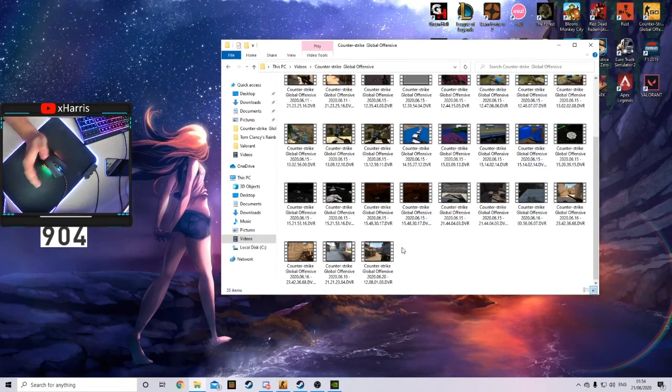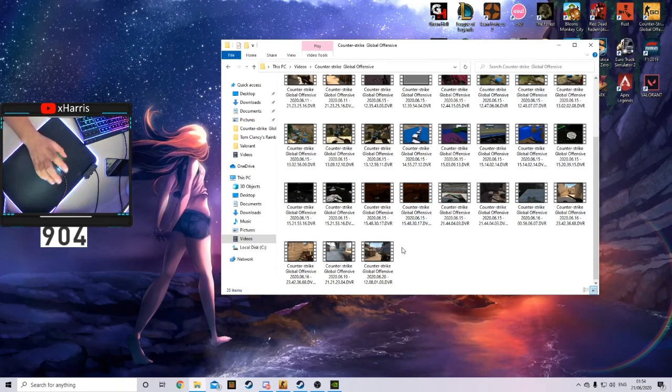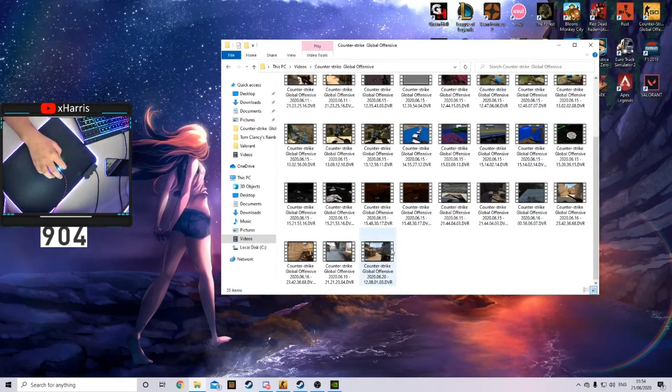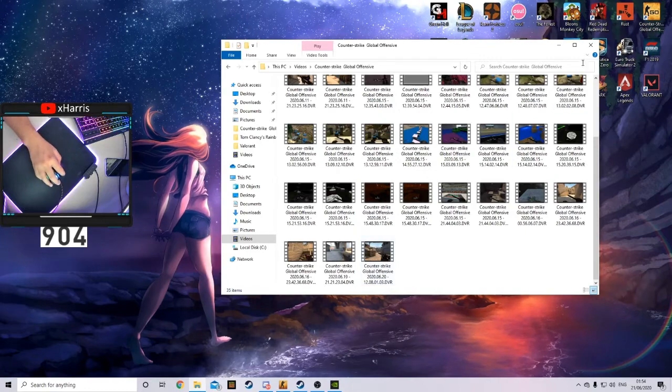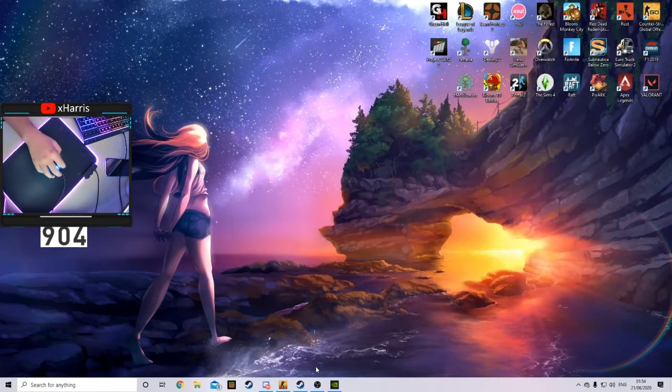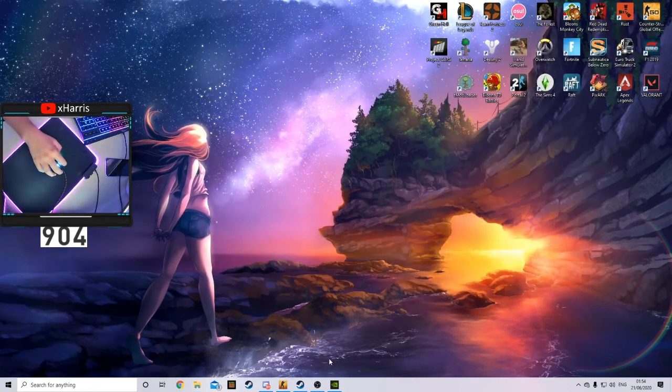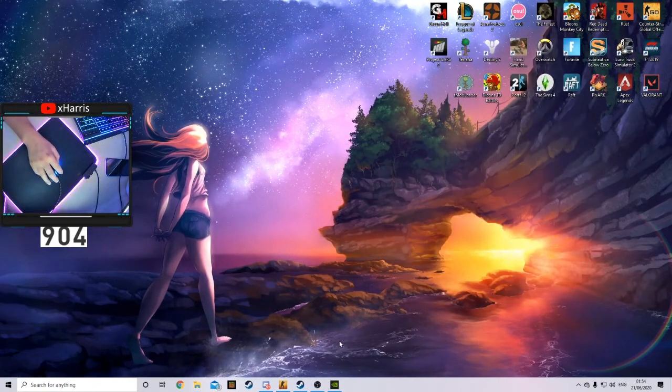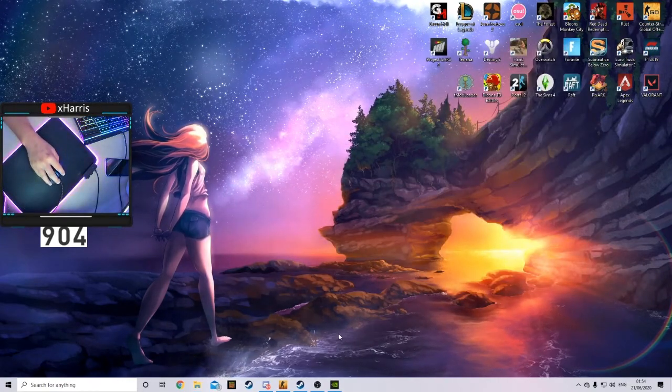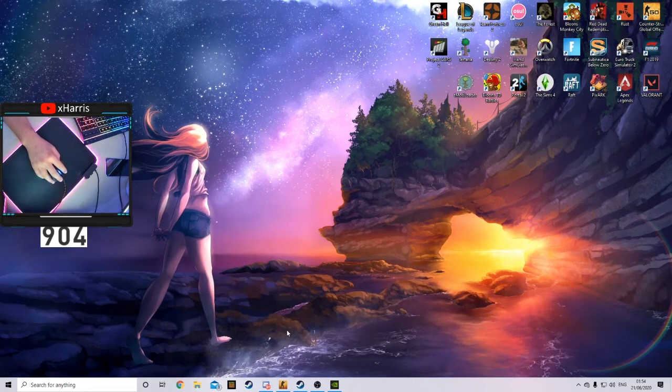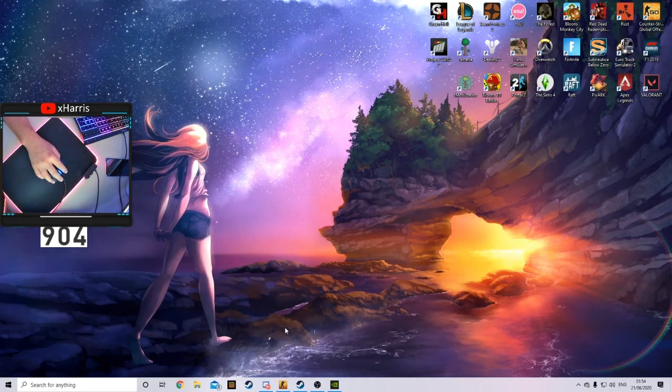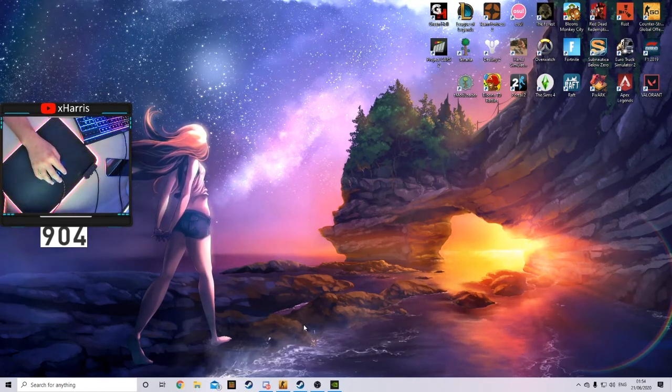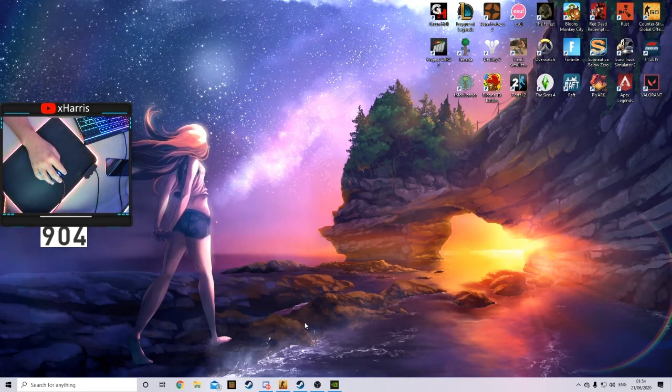You can click on it and then trim it, edit it to whatever you want. But yeah, once you have saved the clip or pressed your hotkeys, once you've downloaded GeForce Experience, you'll be able to clip any of your gameplay on any game basically.